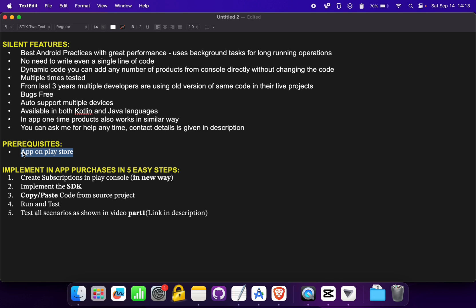Let's begin with the implementation steps. There are only five steps, and in these five steps you can implement the in-app billing library into your project without writing a single line of code. Our first step is to create a subscription in Play Console. Google has changed the way we create subscriptions in Play Console, so let's go to Play Console and see how to create a new subscription.